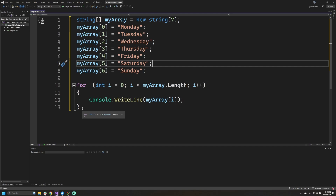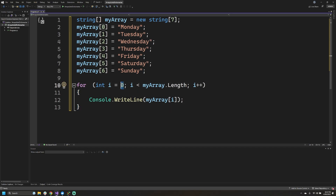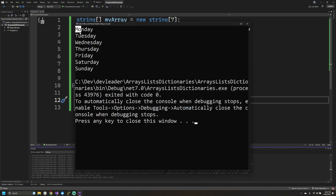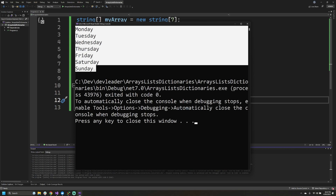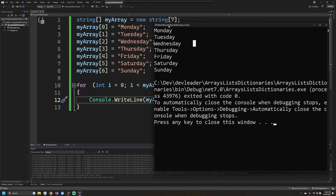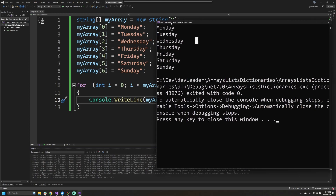If I go ahead and run this, what we expect to see is that we start at index zero, which gives us Monday, and then each next iteration — because 'i' goes up by one — we get Tuesday all the way up to Sunday. Running that, it's not super exciting, but as you can see we have all the days of the week printed from our array, and if we look at the array assignment it lines up perfectly.